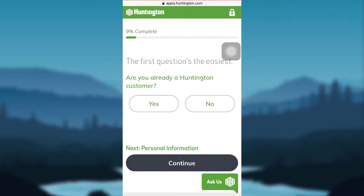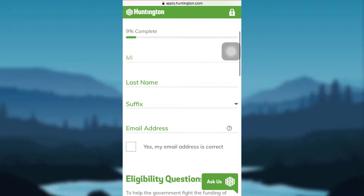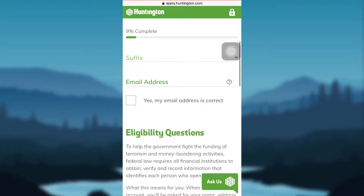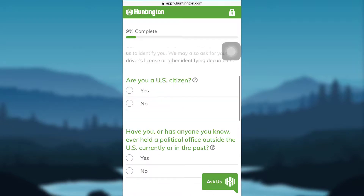The very first question will be: are you already a Huntington customer? If you have been a Huntington customer, tap on Yes; if not, tap on No. I'll be tapping on No. Then you'll be asked to fill up your first name, middle name, last name, suffix, and email address. Type in all the details.